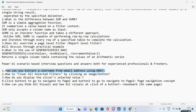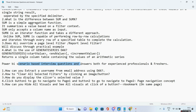Hello guys and welcome to Power BI zone. Today we are going to see some Power BI scenario-based interview questions and answers, both for experienced professionals as well as freshers.